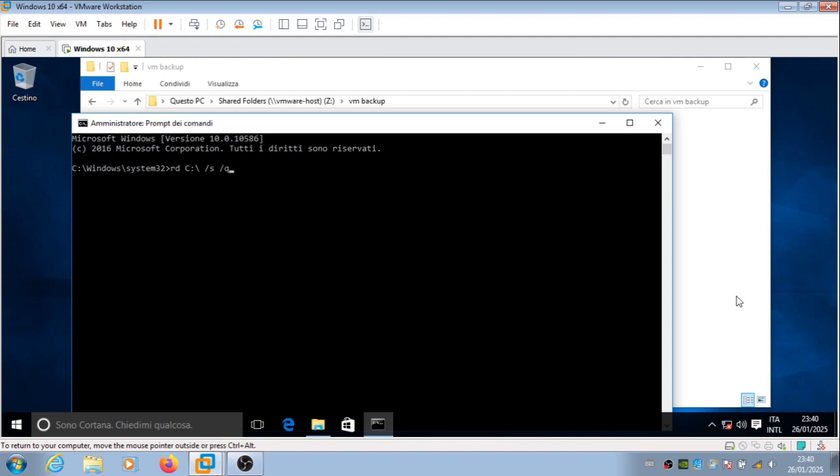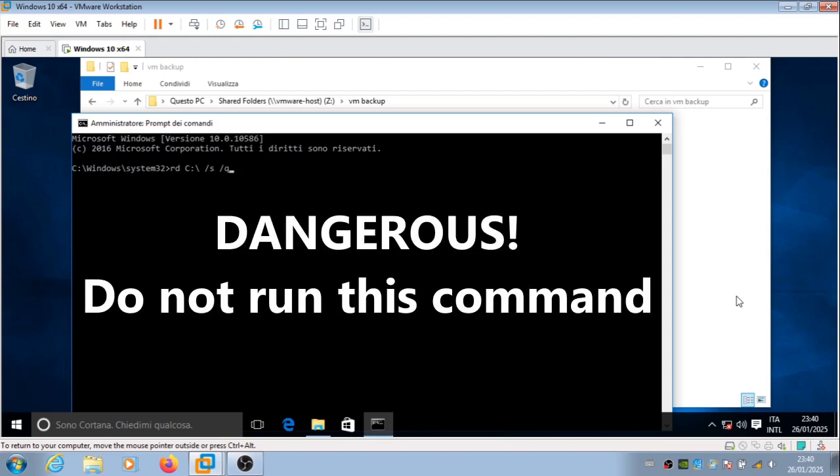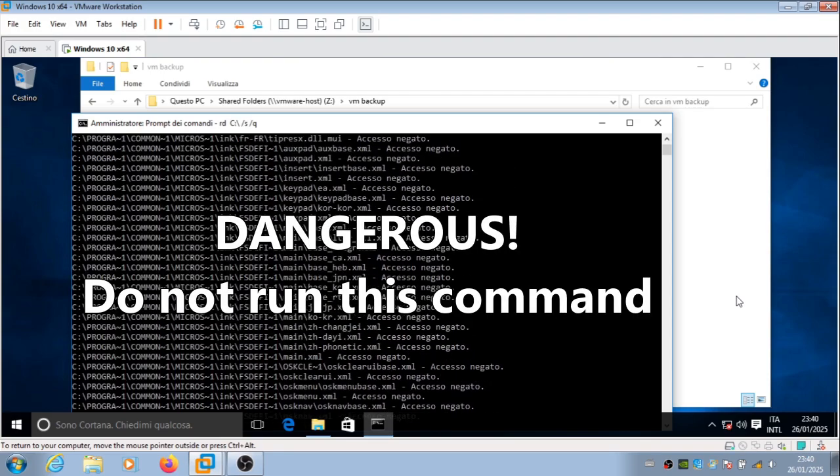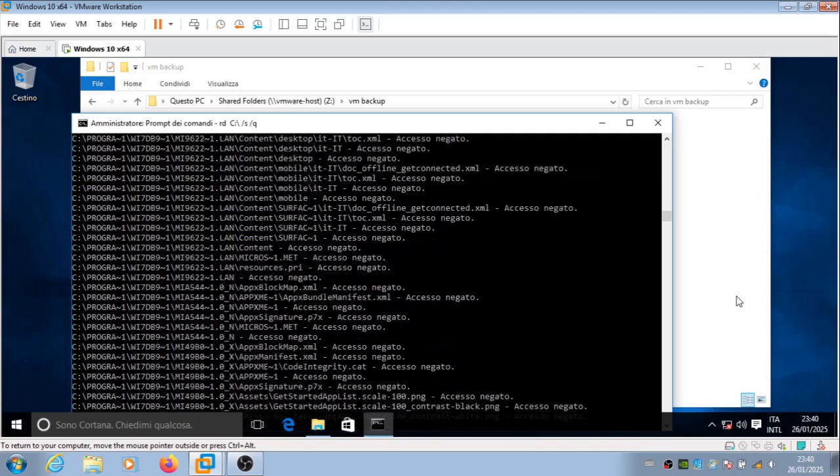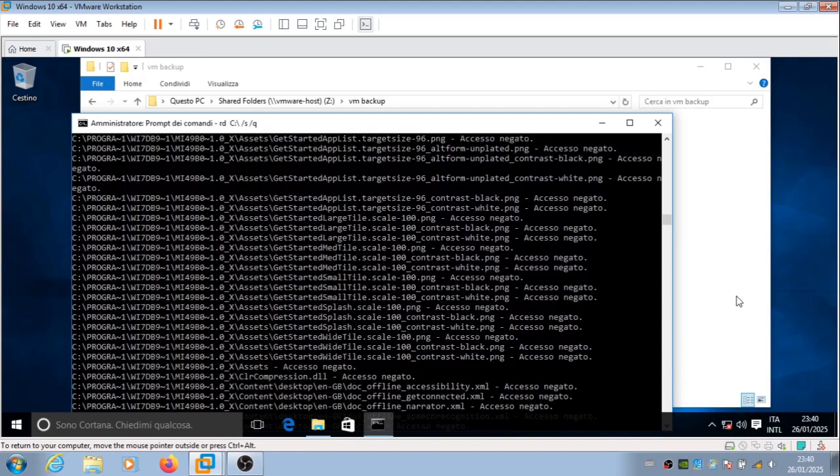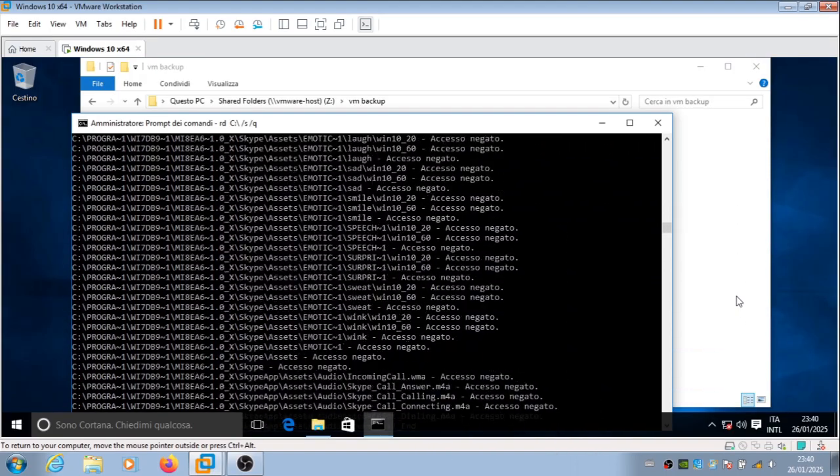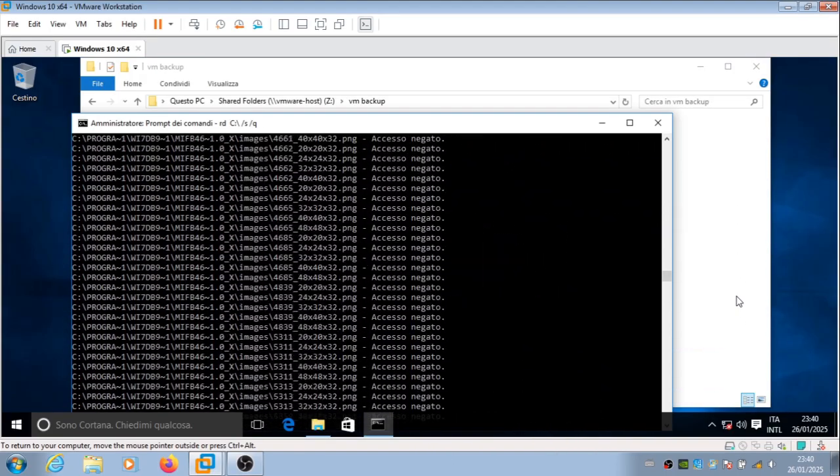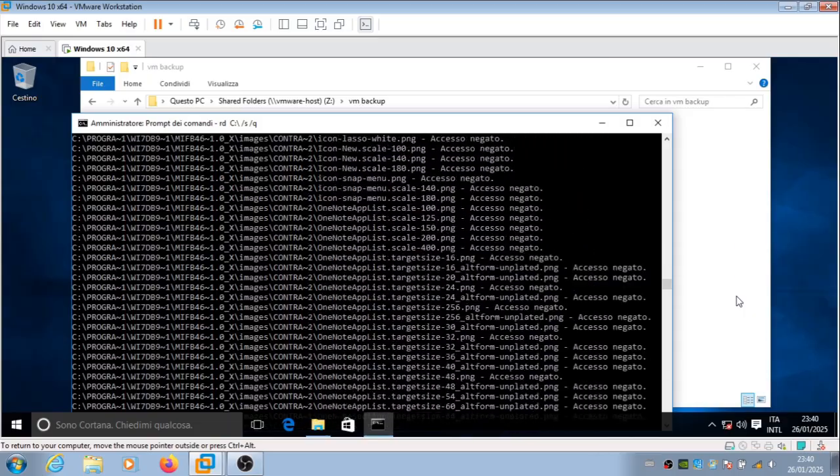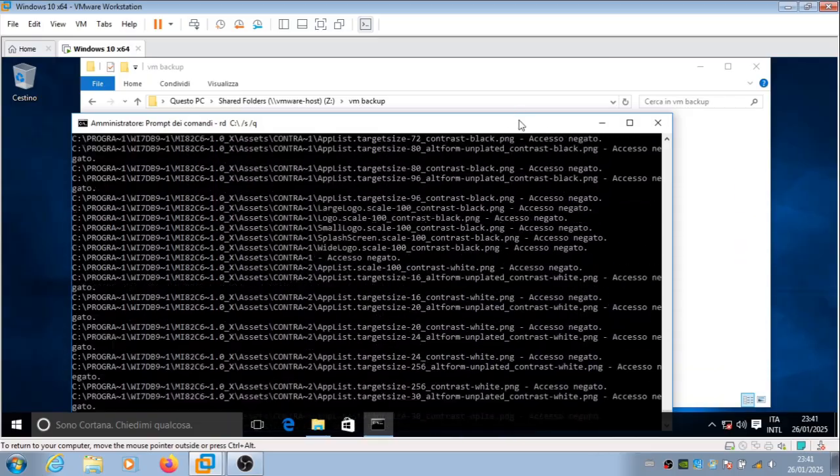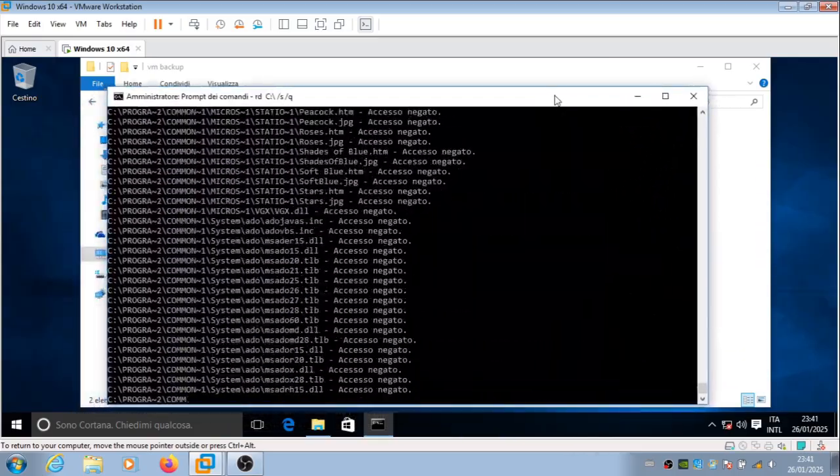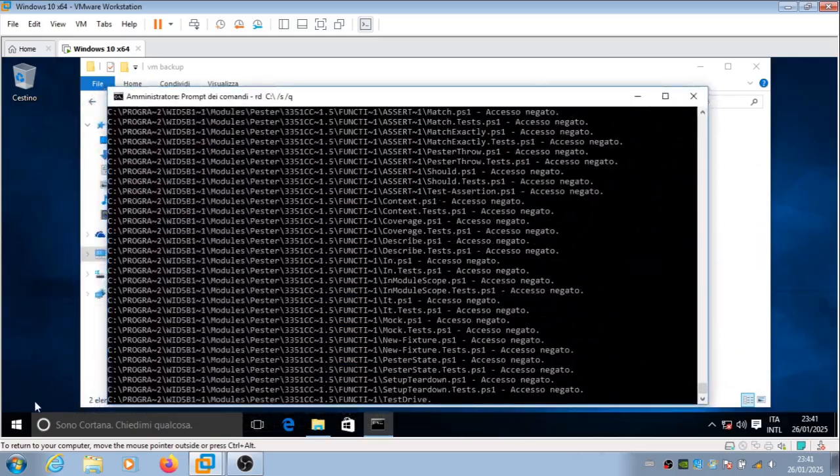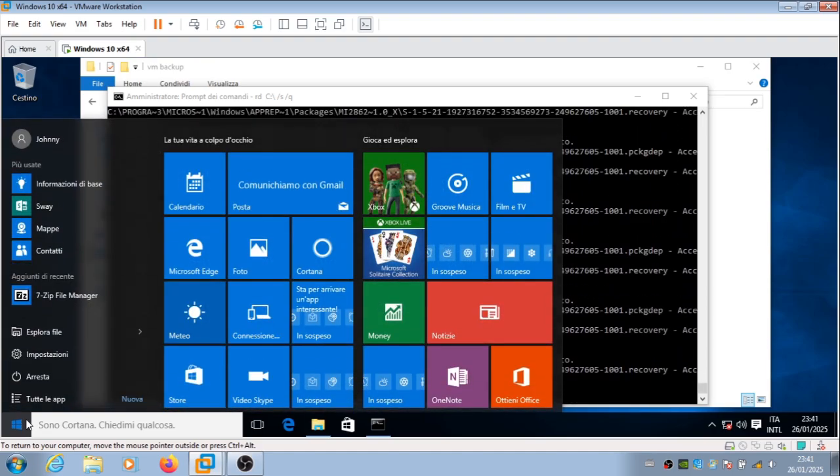This command deletes every single file on the C drive. Yeah, I'm closer to 30 years old than 20. So that's why I don't find this so entertaining anymore.